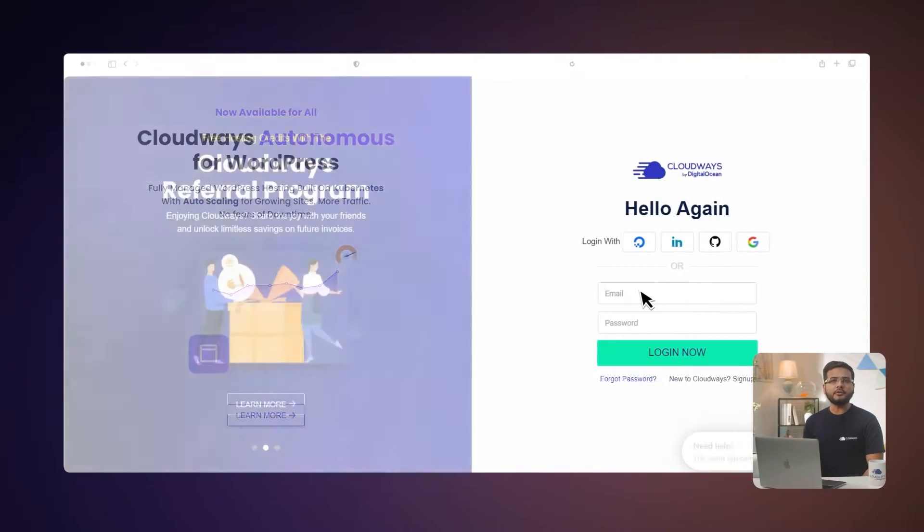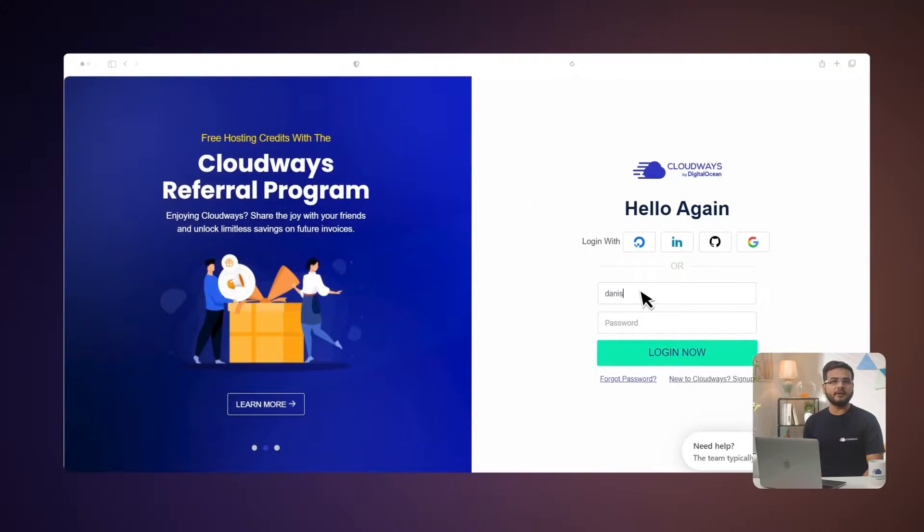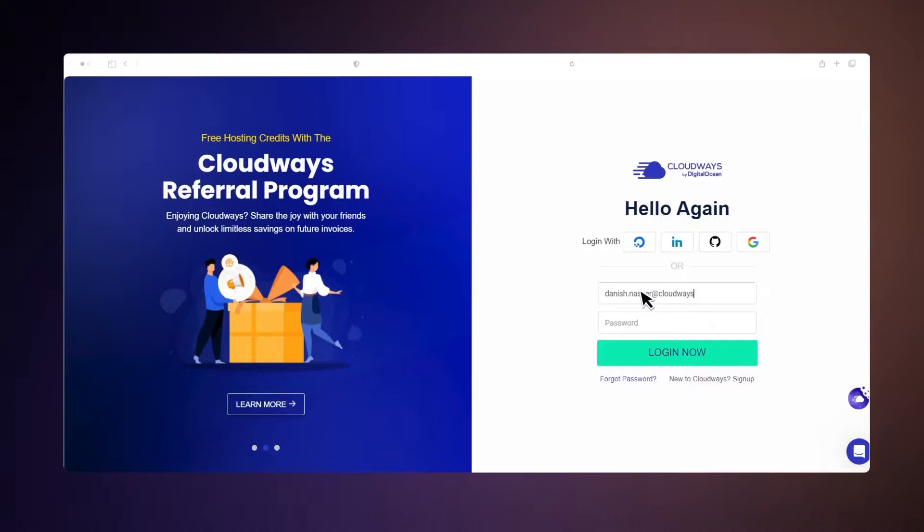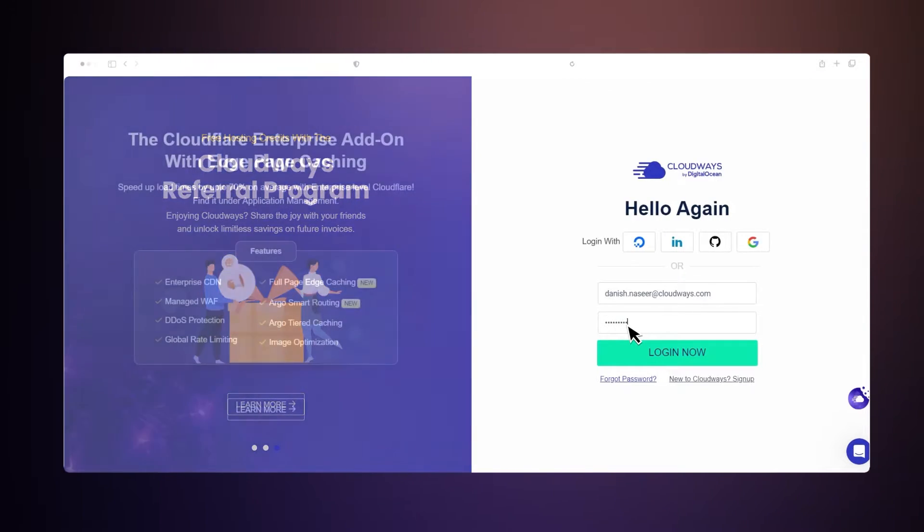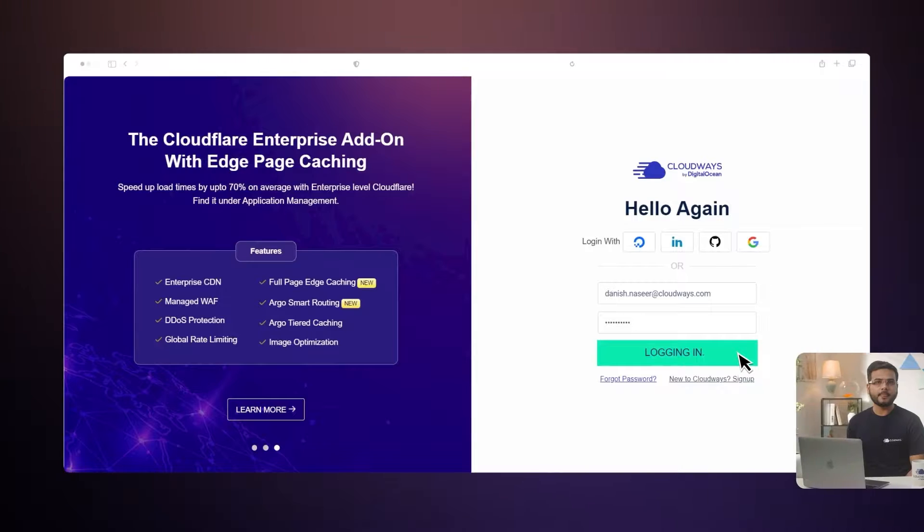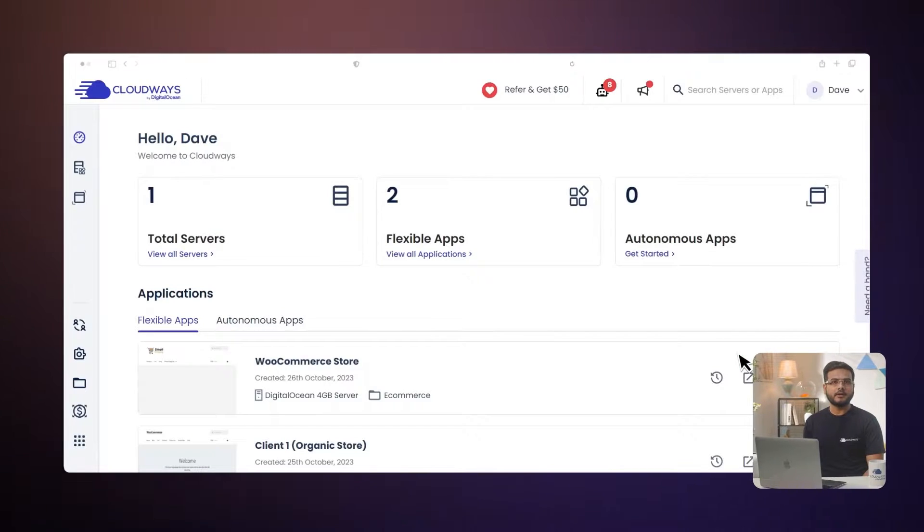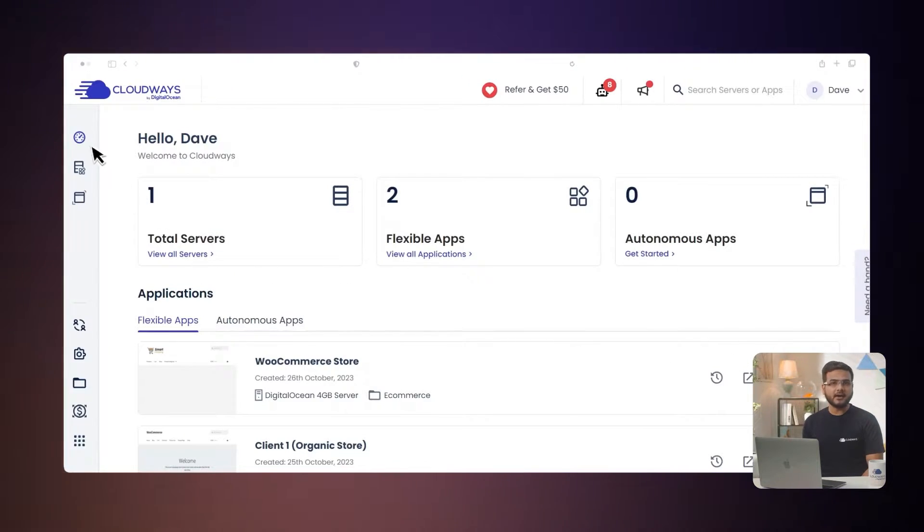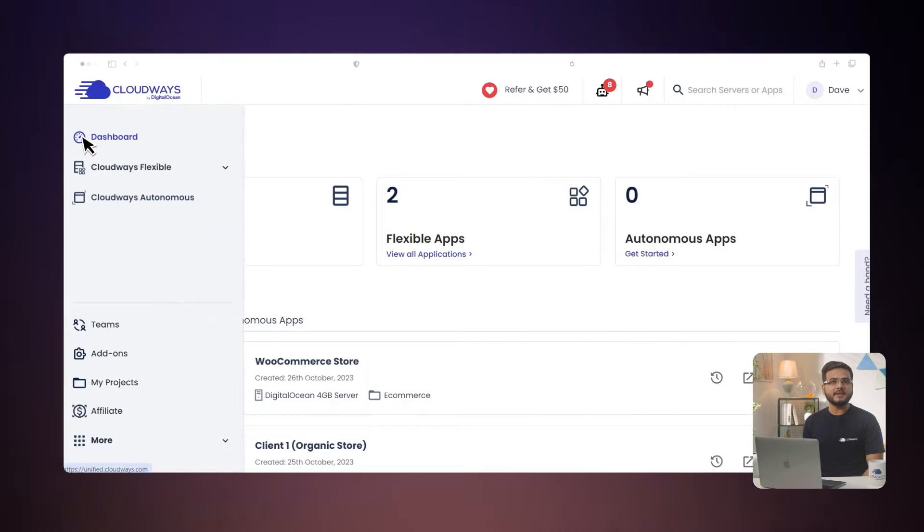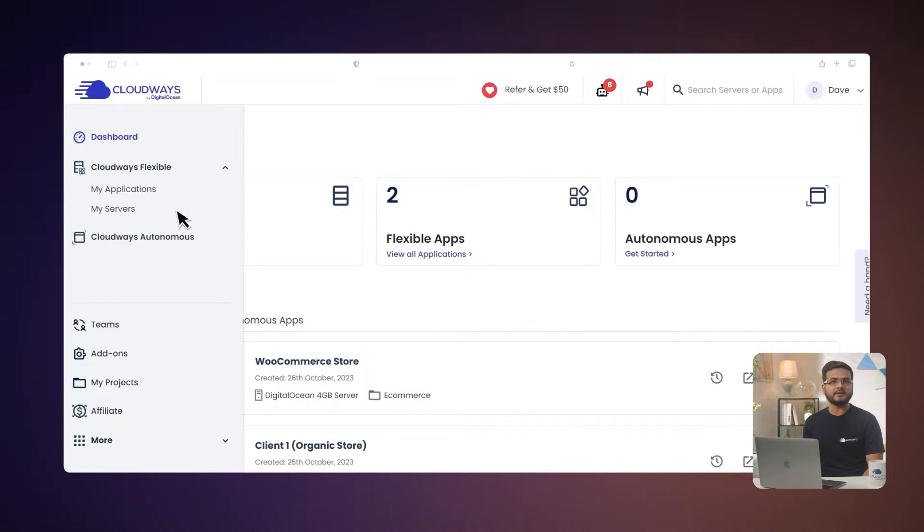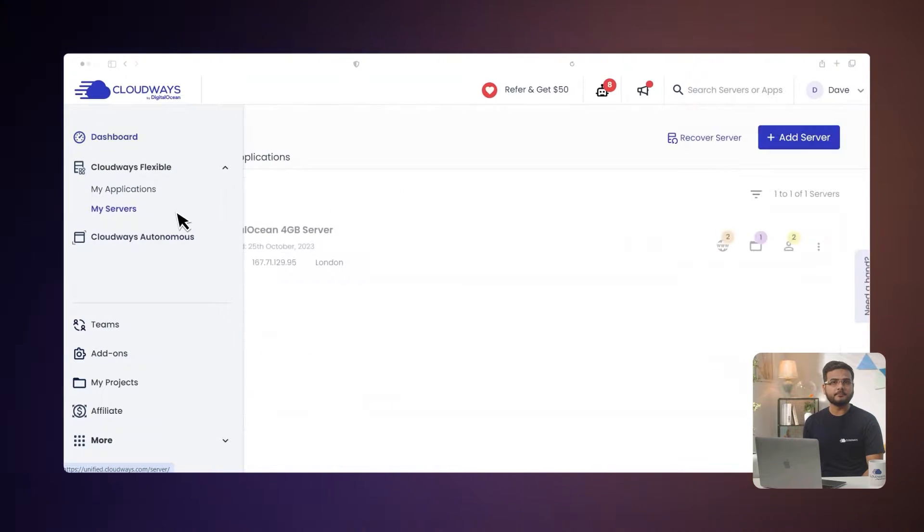you can start with the Cloudflare integration. To integrate Cloudflare with your website, you need to point your domain to the Cloudflare Enterprise network using a CNAME record. To do that, log in to your Cloudways platform using your credentials. Then from the Cloudways dashboard,